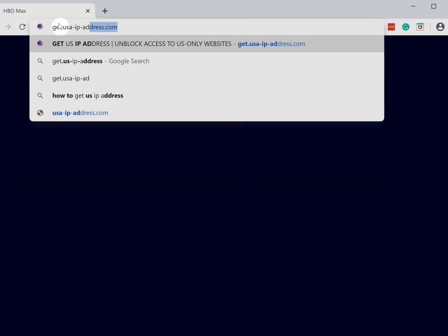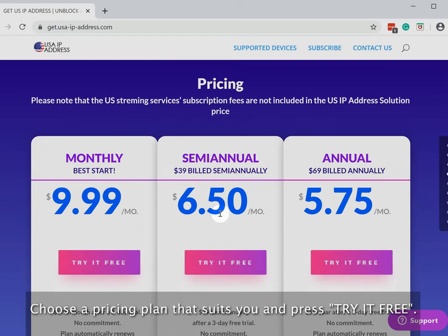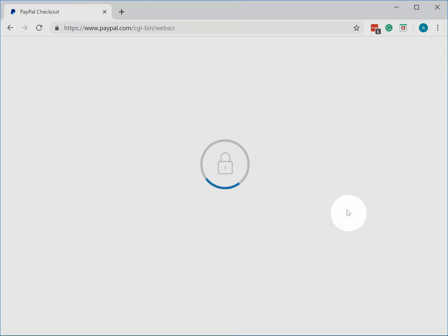Click subscribe now button. Choose a pricing plan that suits you and press try it for free. Subscribe to the US IP address service using your PayPal account or a credit card.